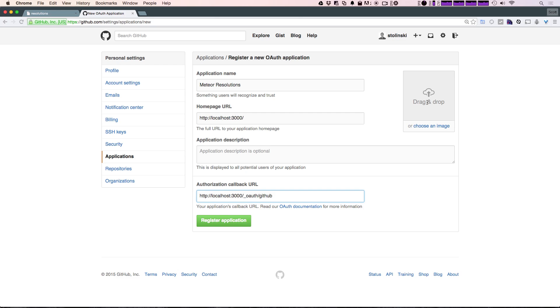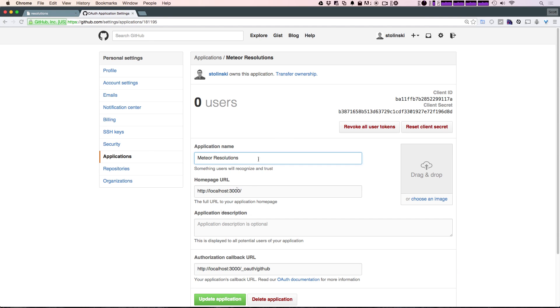Now we can add some more information like a logo and stuff like that. That way if users want a little bit more confidence when logging in, that's sort of smart to do. We can go ahead and click register application, and once more it's giving you a client ID and a client secret.